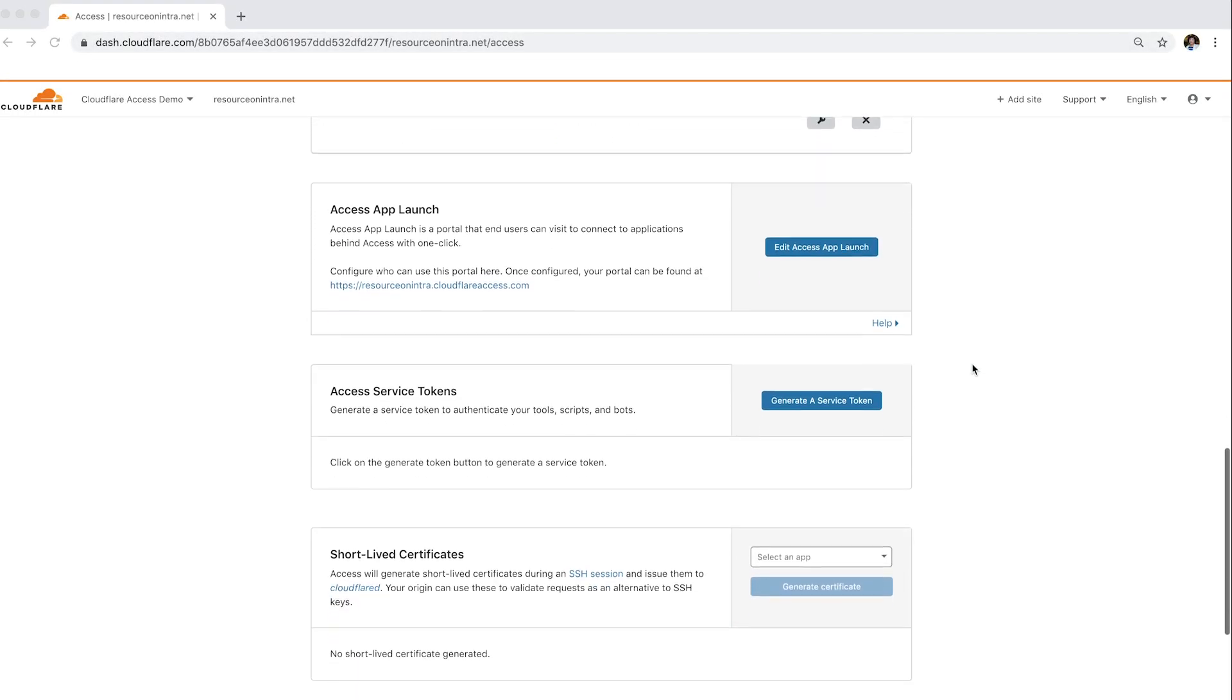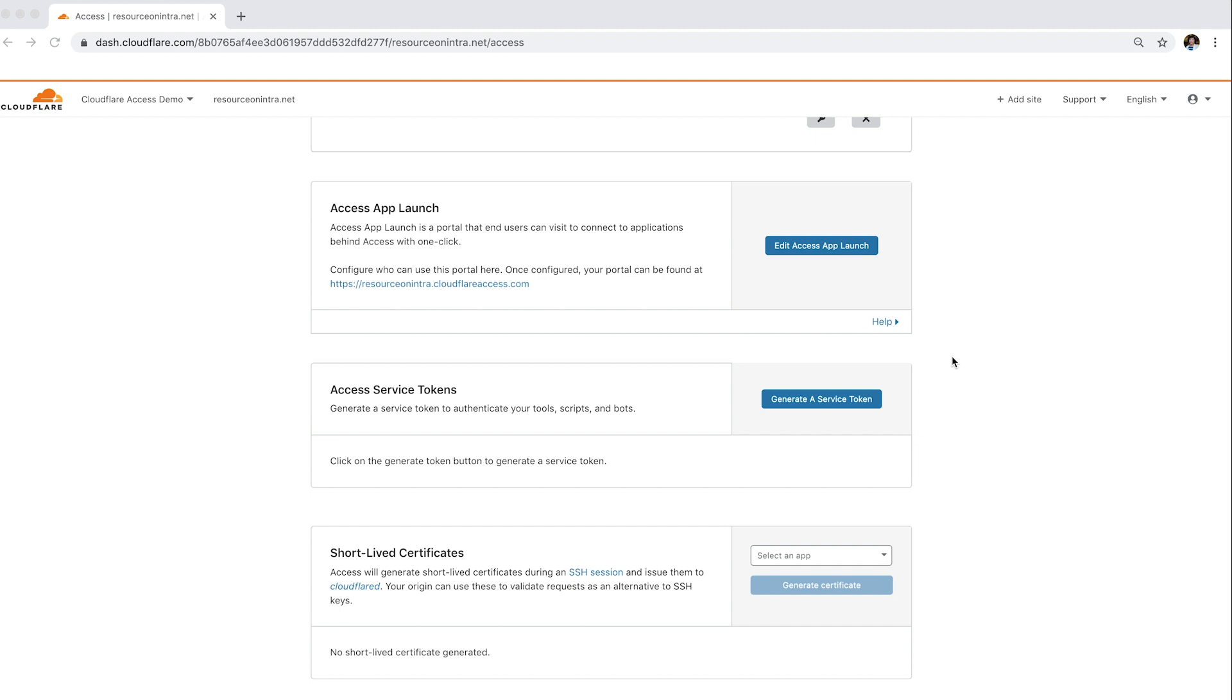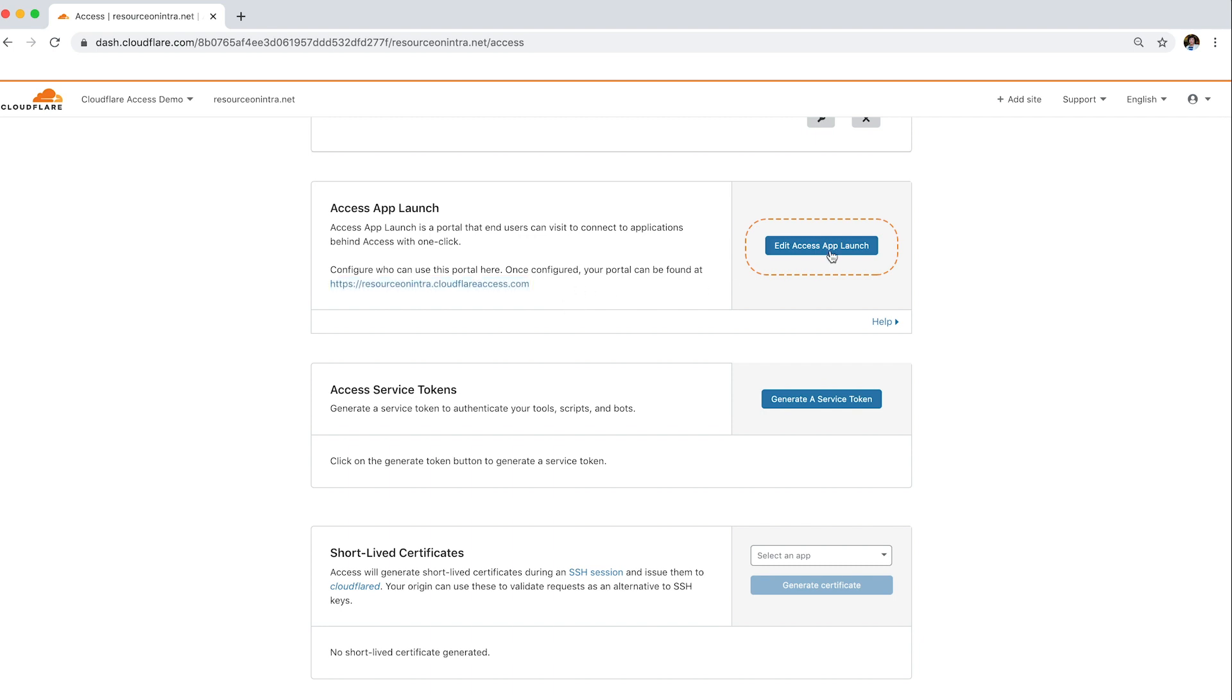Access App Launch serves as a single dashboard for your users to view and launch their allowed applications. Our test domain already has Access App Launch enabled, but to enable this feature, click the Create App Launch Portal button, which usually shows here.